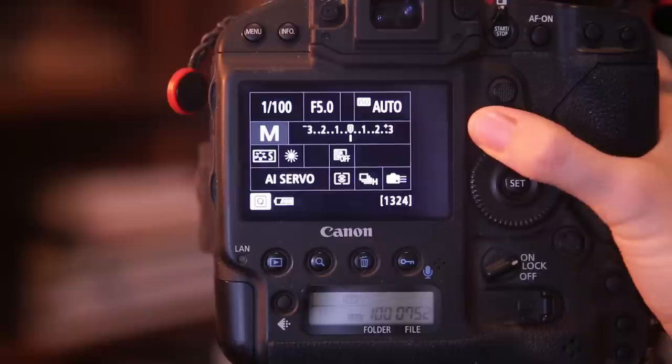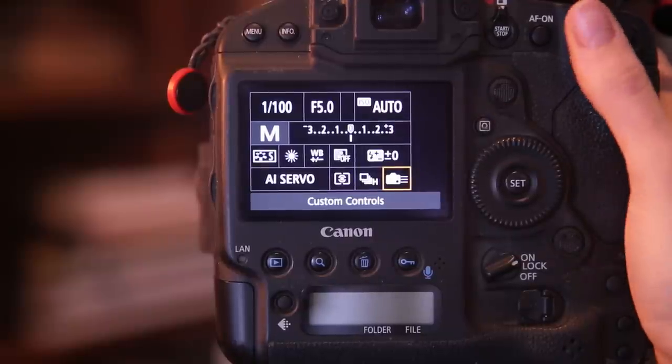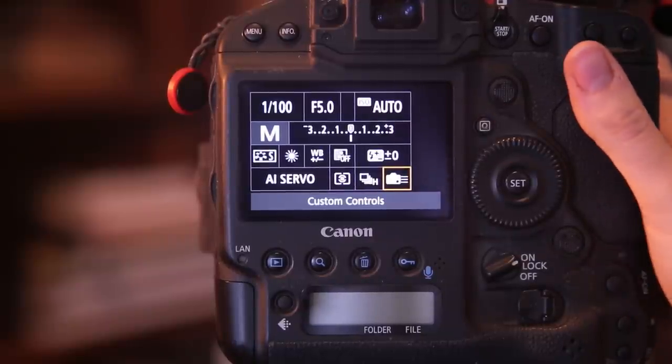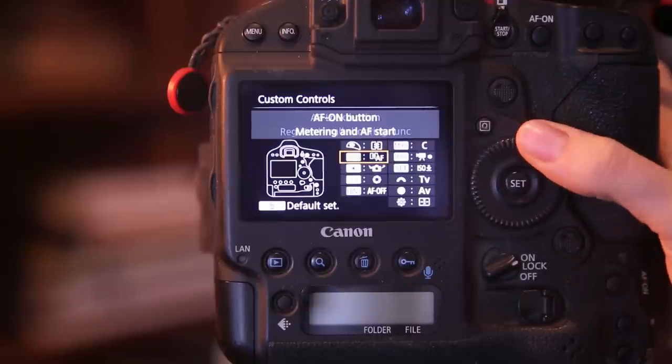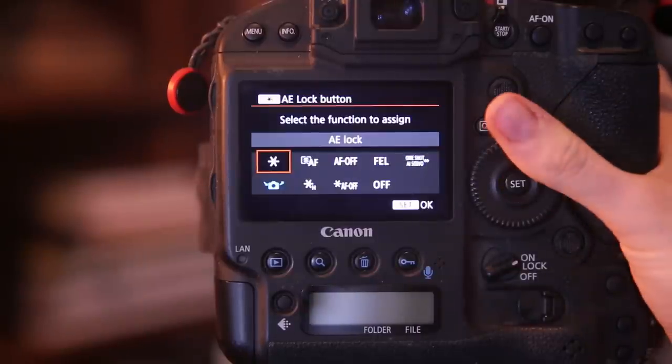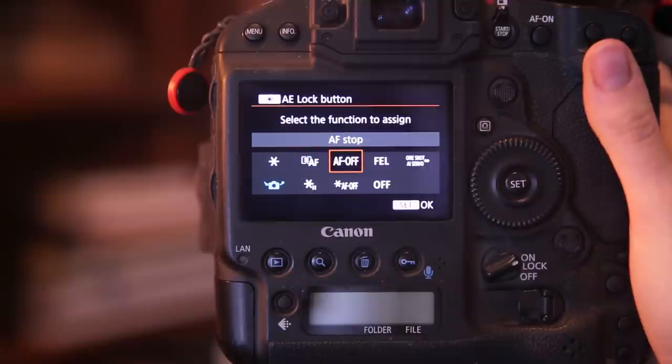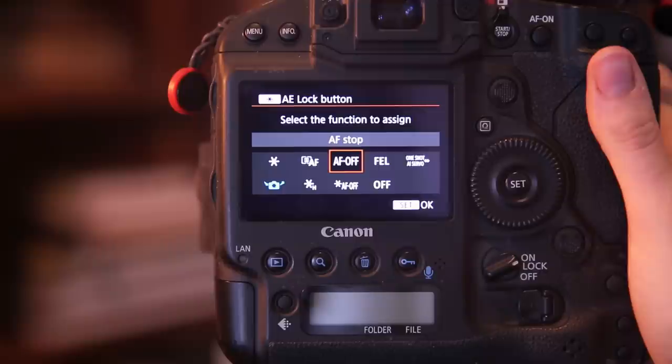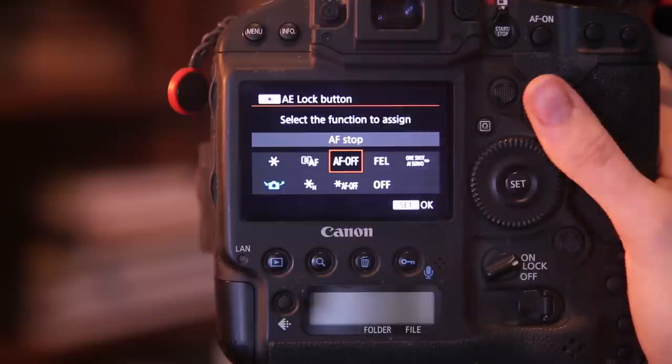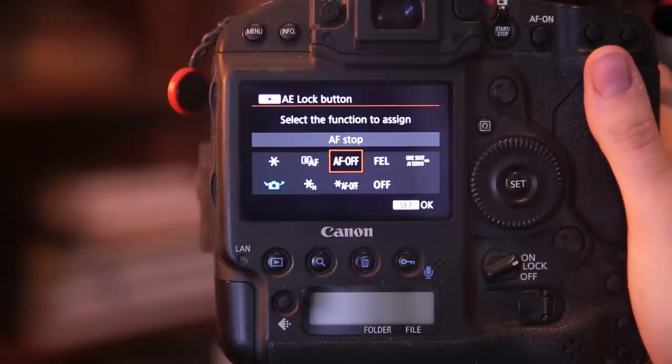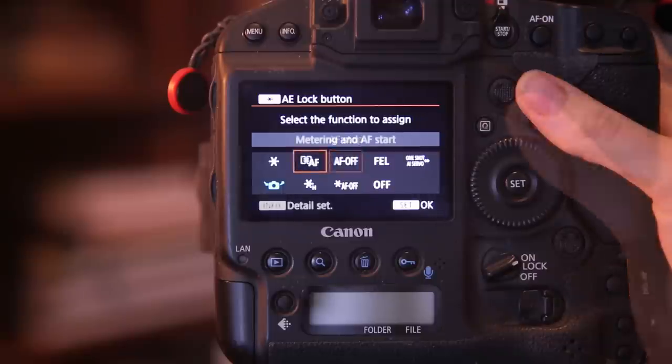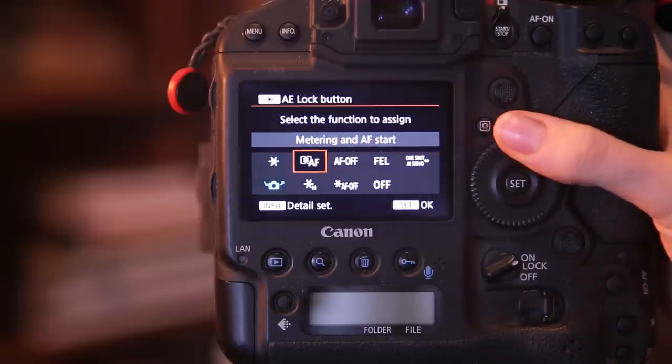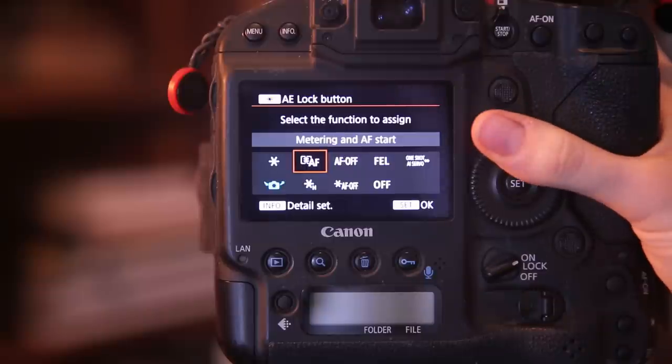So the easiest thing to deal with the star button if you do not use your exposure lock frequently is to go to your star button and simply go from the star to AF off. Alternatively you can reassign it to another option. However you must be aware that you might be touching any other option by accident as well. So for me the only other option that makes sense is to also assign it for metering and autofocus.